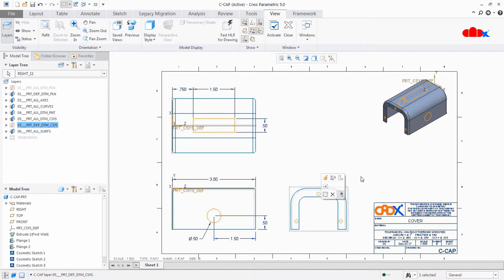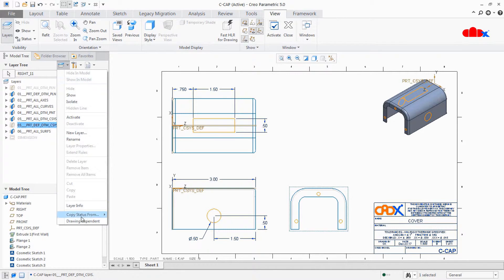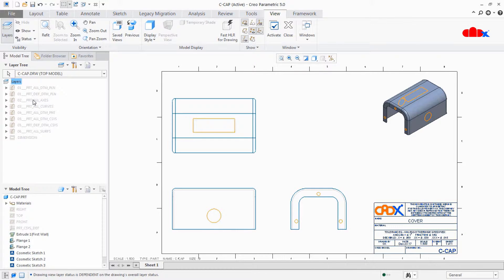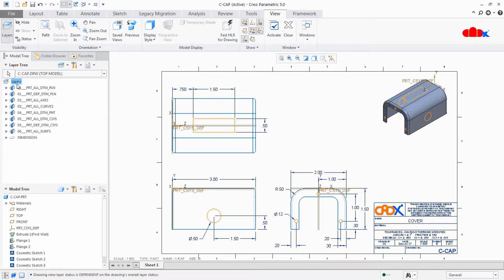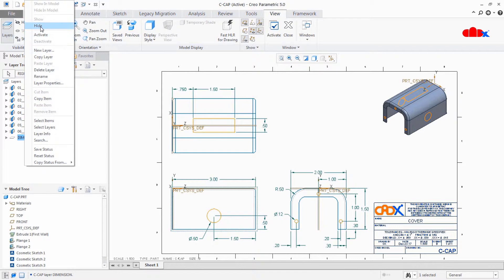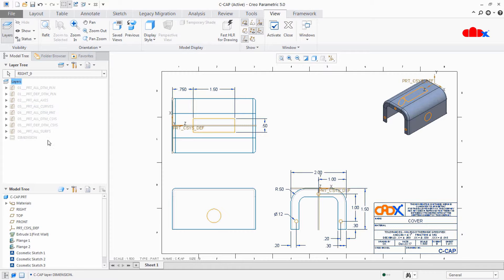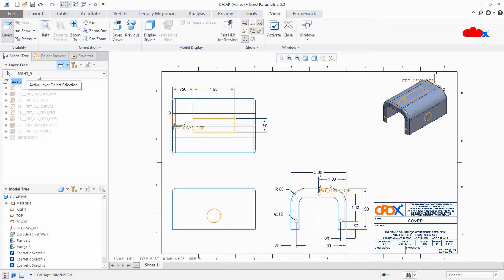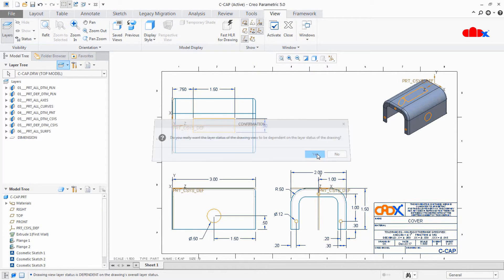The third way is to control individual views through drawing layers. Click on the arrow - this is called Active Layer Object Selection - and select any one view. Once you click a view, you get that view name listed. Now if you hide a layer like dimension, the dimensions only for that particular view will go; the rest of the dimensions in other views remain. To restore the link for that view back to the drawing, go to Drawing Dependent and say Yes - the link is restored and everything works as before.